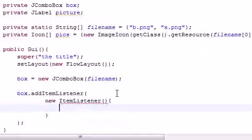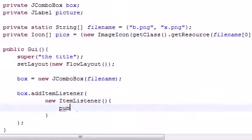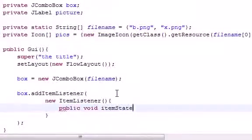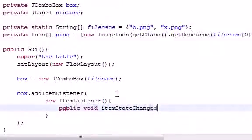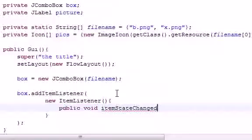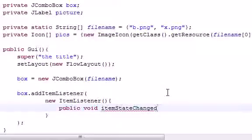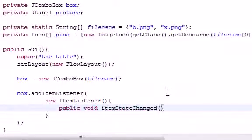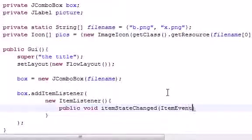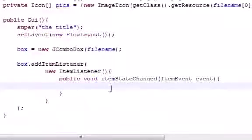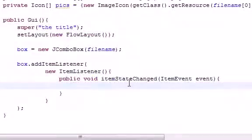ItemListener has, let's go ahead and make it public void itemStateChanged. I've got to make sure I spell that right. And did I? Oh, yep. Nice. Now what we have to do is, of course it takes in item event event just like that. And as our body for this, we just go ahead and write whatever we want to happen when we select one of the options. And here's how you can do that.